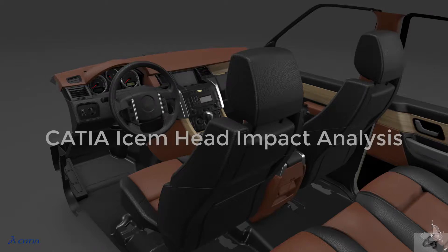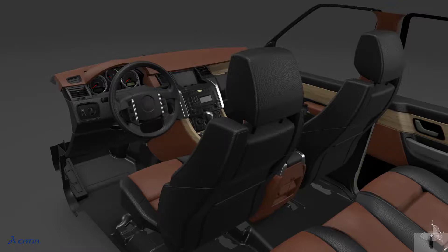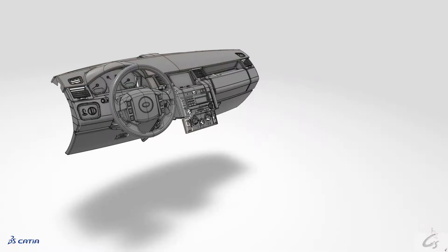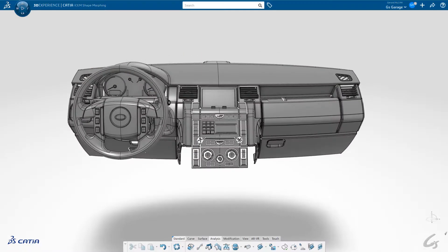The head impact analysis has been developed especially for the requirements of the automobile industry. It can be used to detect sharp edges and corners on a 3D model that may cause injuries. A sphere simulating a human head with a radius to be defined is used as a test object. The region of the selected surface cluster where the sphere is rolled along will be checked for curvature radii below a certain value. Critical zones are marked in red.